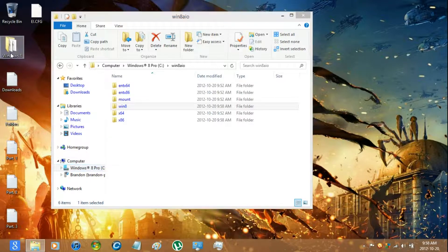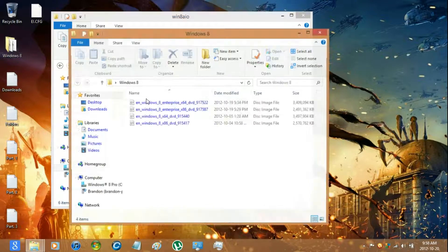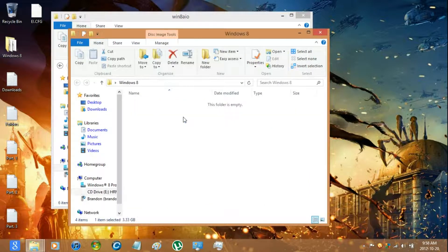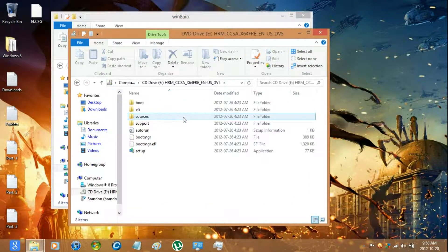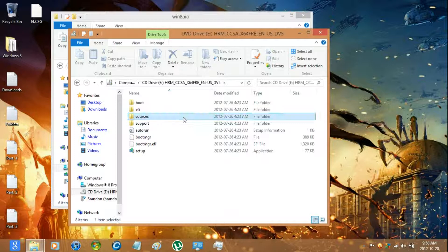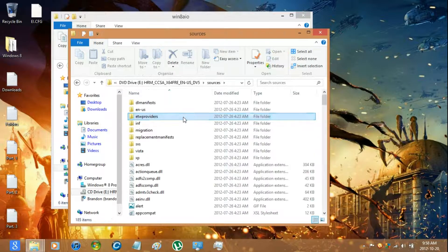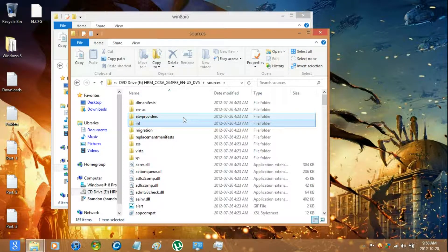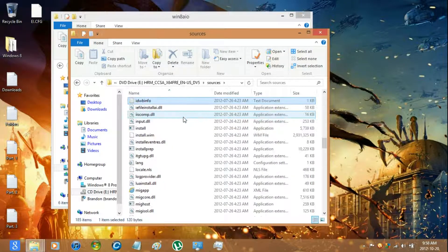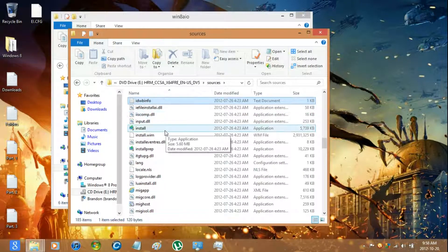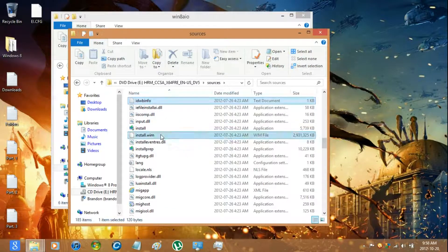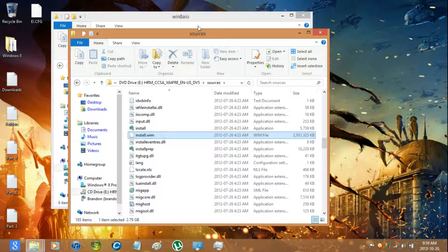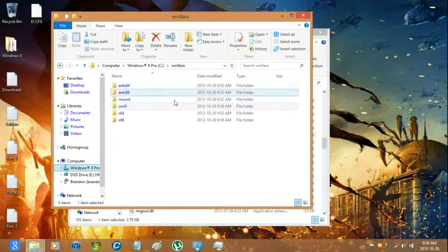And then you're going to have to mount the 64 bit image and then go into Sources and then copy in the install to the 64 bit folder.